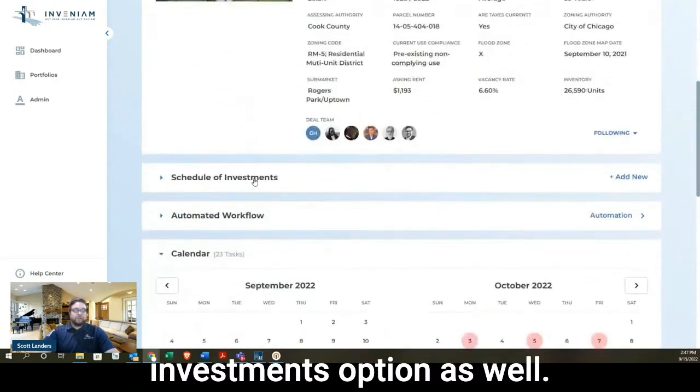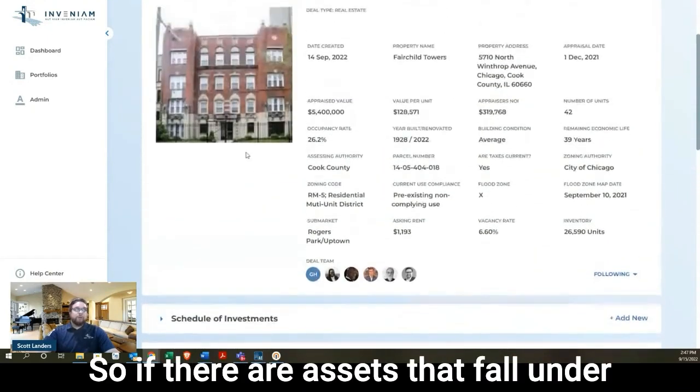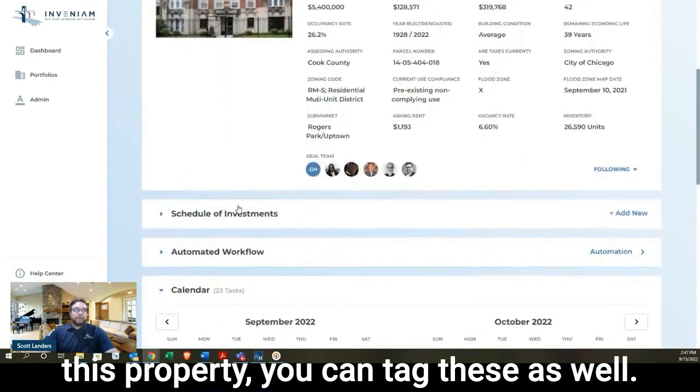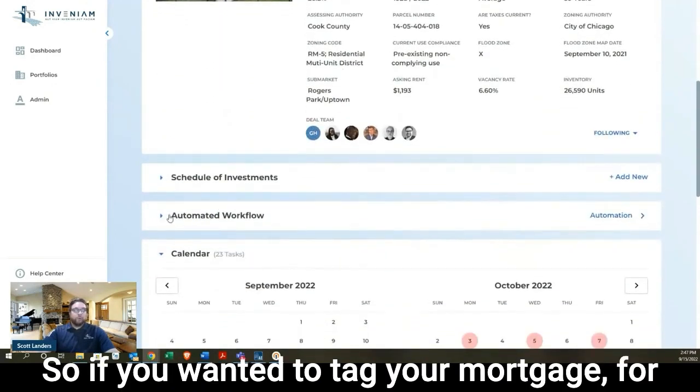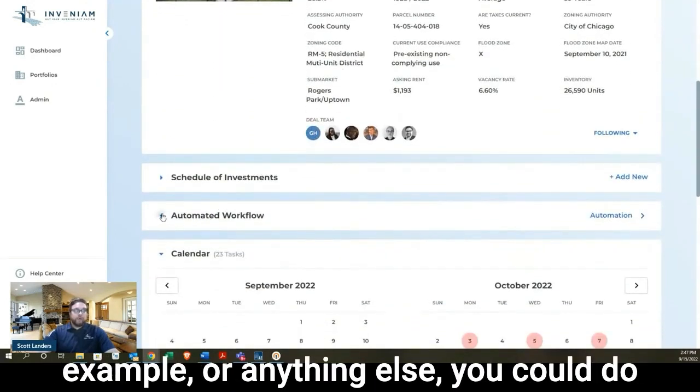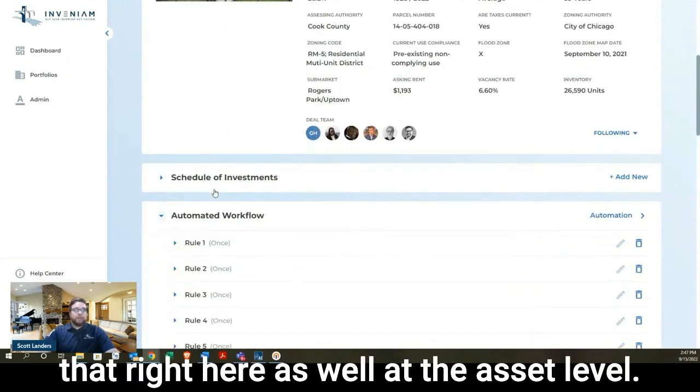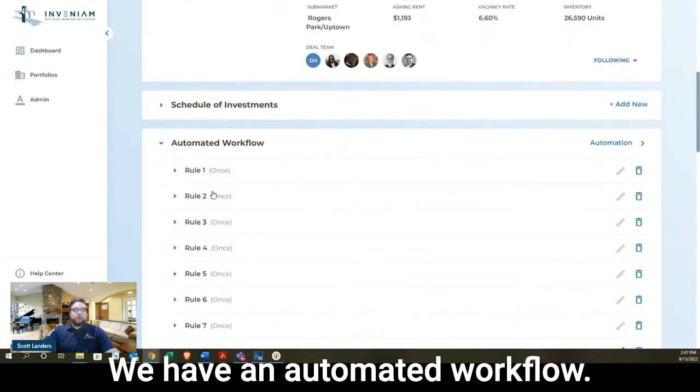We have a schedule of investments option as well. So if there are assets that fall under this property, you can tag these as well. If you wanted to tag your mortgage, for example, or anything else, you could do that right here as well at the asset level.